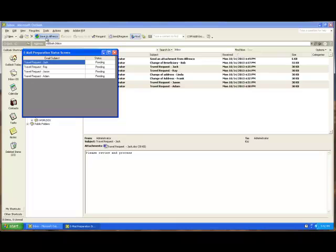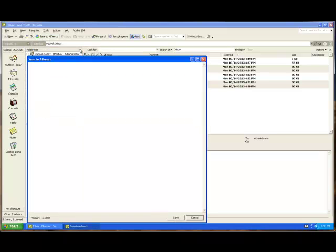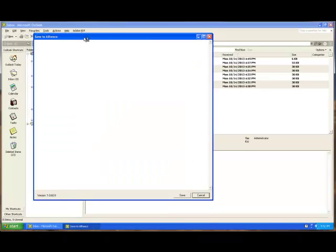When I do that what it does is it prepares the emails to be saved. Really what the preparation is doing is analyzing the emails, checking on the attachments as well as grabbing other information about the email.